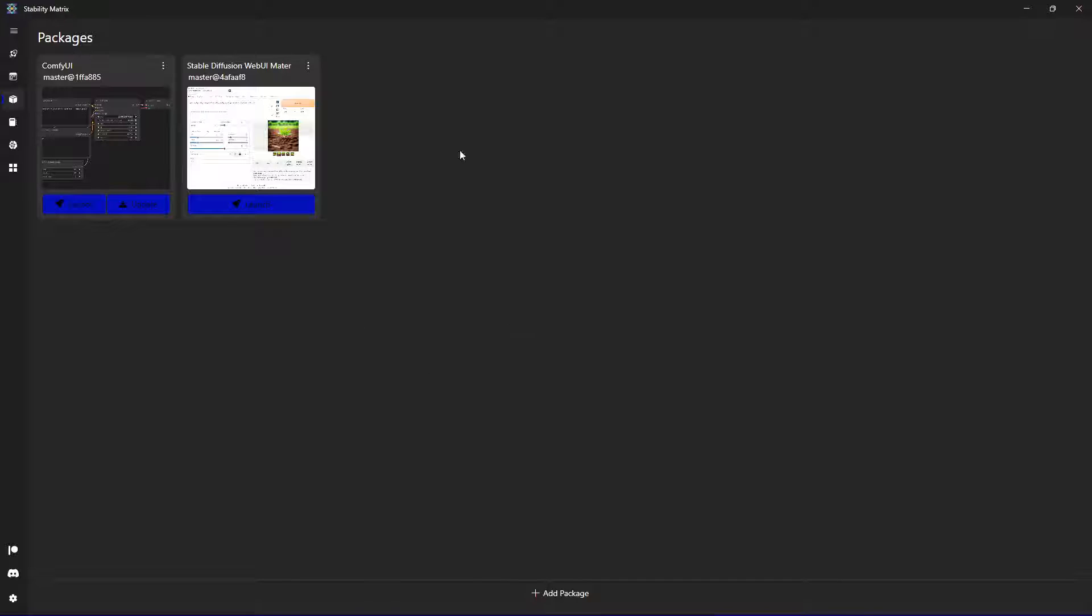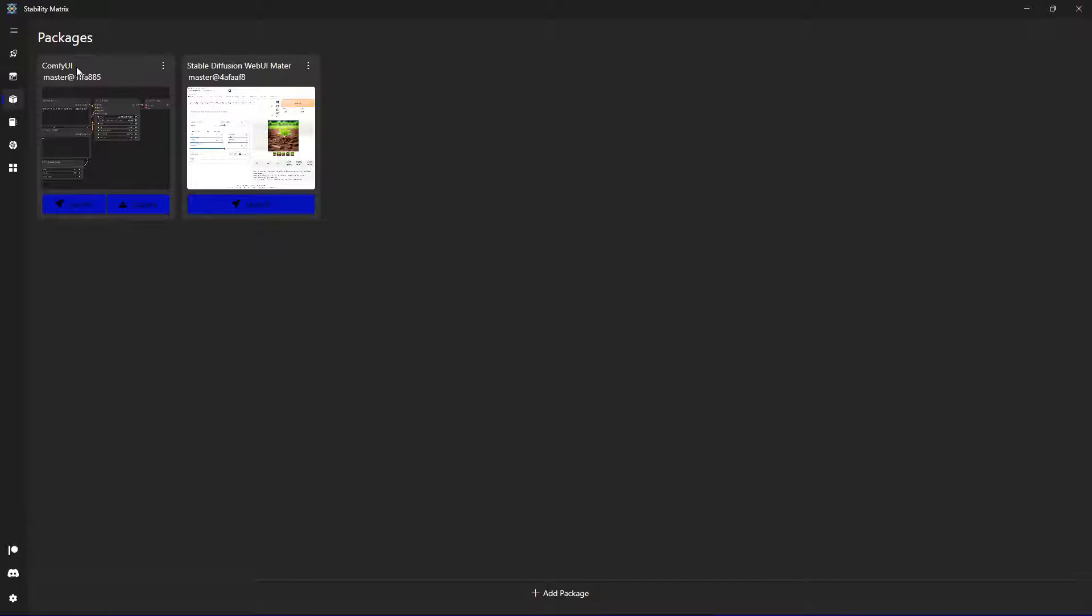First, every model and checkpoint you install in the different packages, they are managed like they were available for other packages you install as well. For example, if you download specific models for ComfyUI,